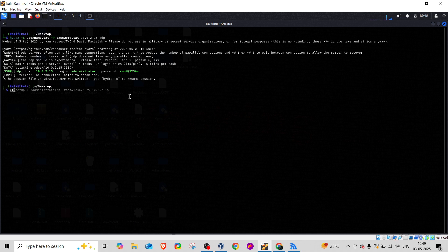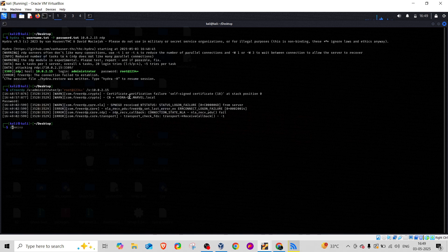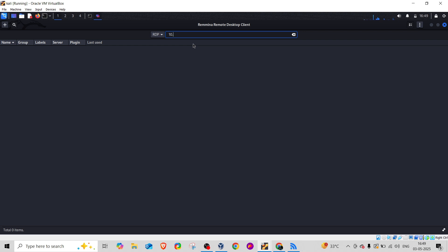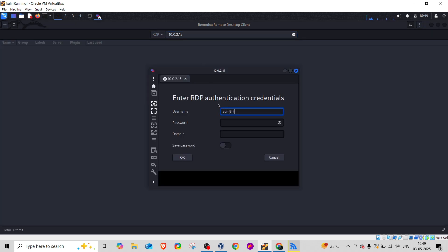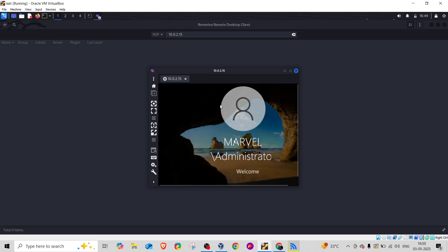We have successfully gained the RDP credentials. I can now use xfreerdp, and once I provide the username and password, we're in. You can also use Remmina - it's software that lets you get access to the target machine once you have credentials. This is just an example; in CPent you'll learn much more, including brute force attacks, privilege escalation, and various other attack types.